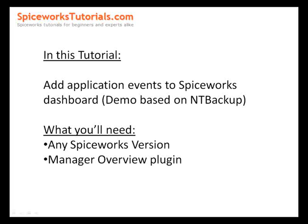This demo is based on NT backup, but basically you can use any application that reports events to the event log. Any Spiceworks version is good to follow this tutorial, and you'll also need the manager overview plugin. I've added a link to this plugin as well. So let's get started.